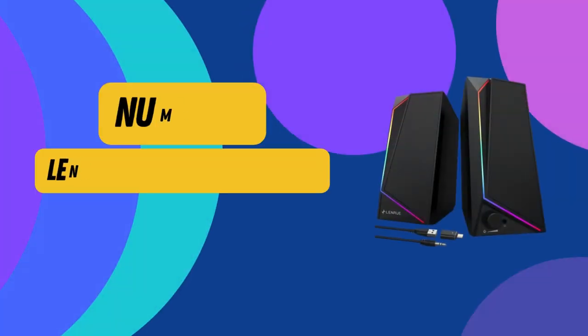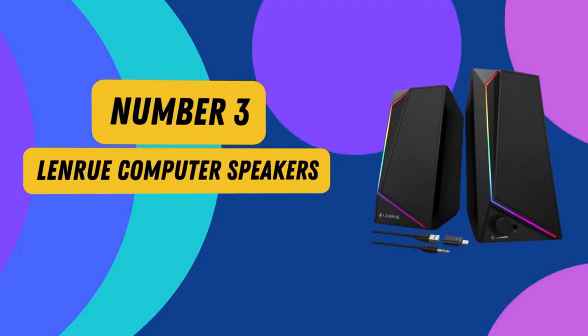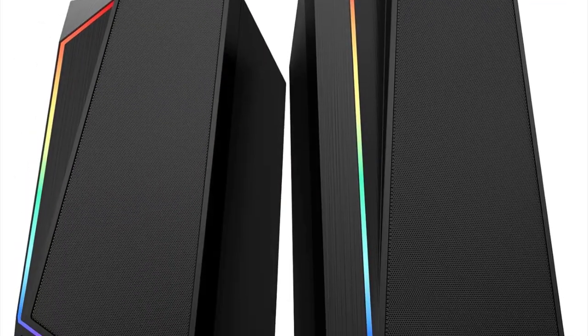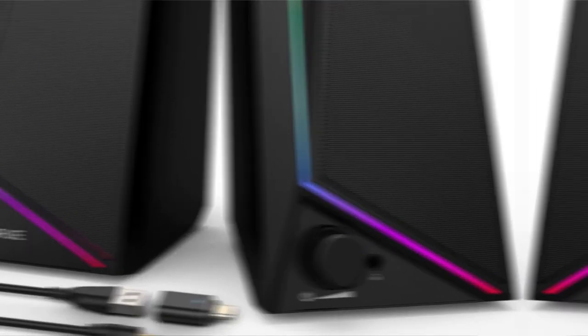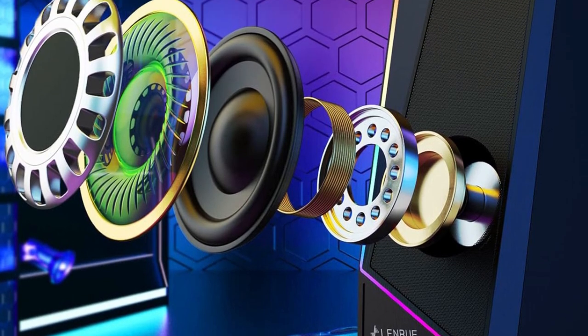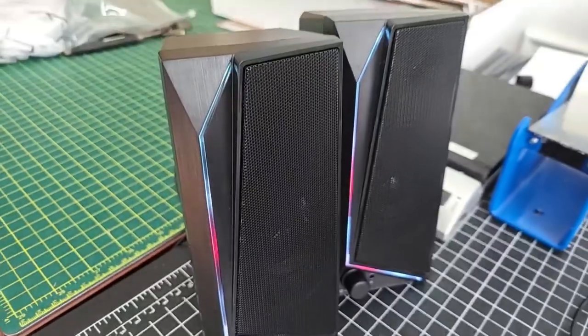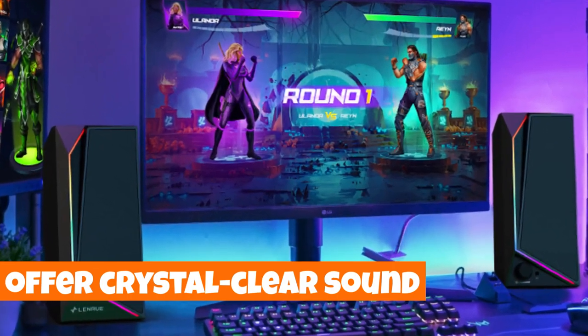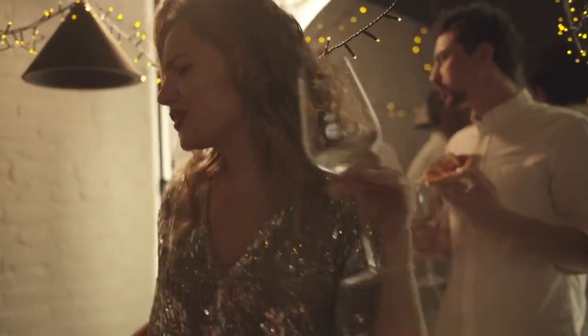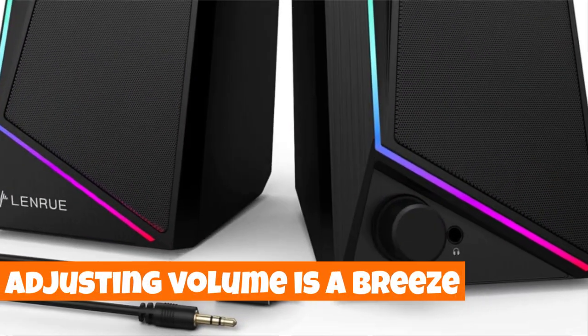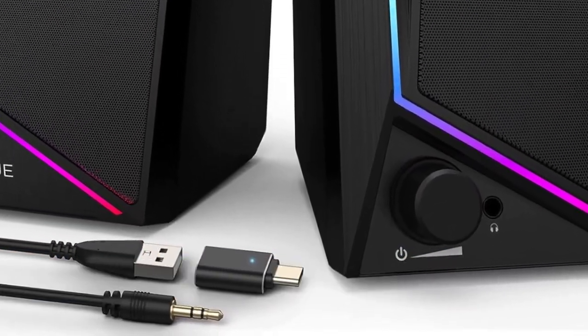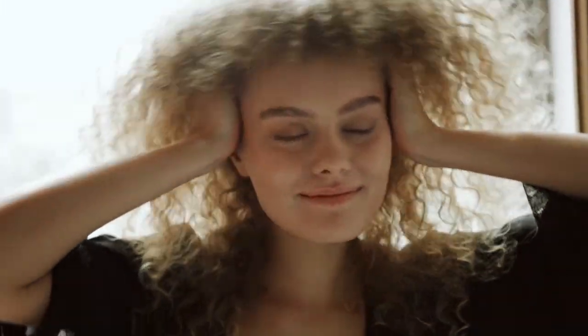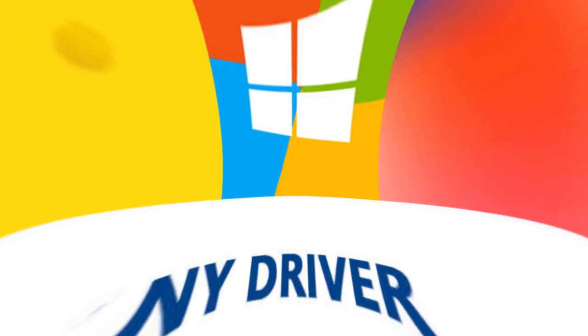Number 3. LenRue Computer Speakers. Elevate your audio experience with the LenRue 1059 surround sound speakers, delivering stereo perfection without a hint of noise. Thanks to meticulous debugging, these speakers offer crystal-clear sound, ensuring you enjoy your favorite tunes, games, and videos with unparalleled clarity. Adjusting volume is a breeze with the added rotary button, giving you full control over your auditory adventure. No more hassles with drivers.